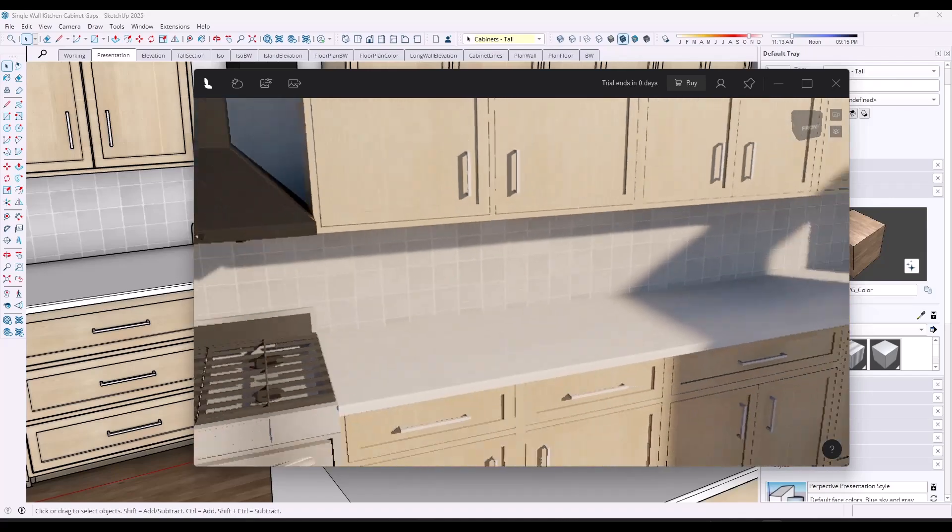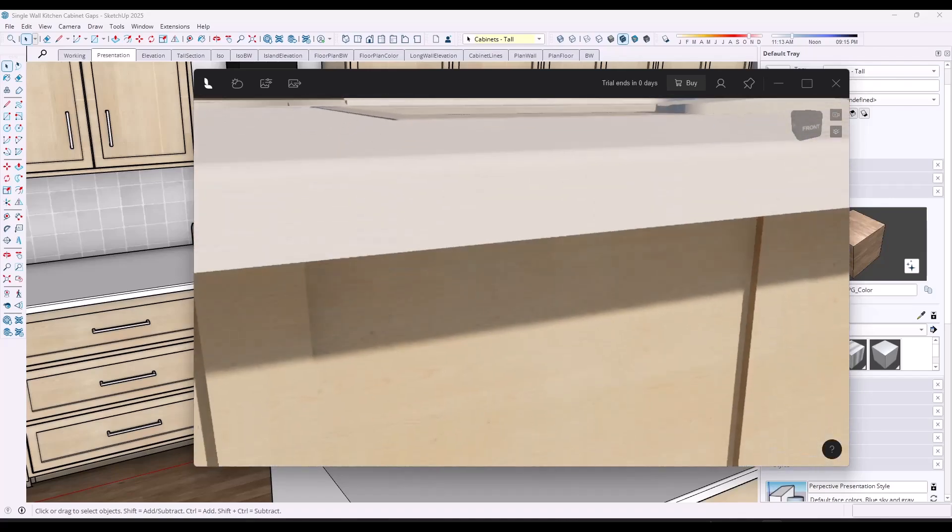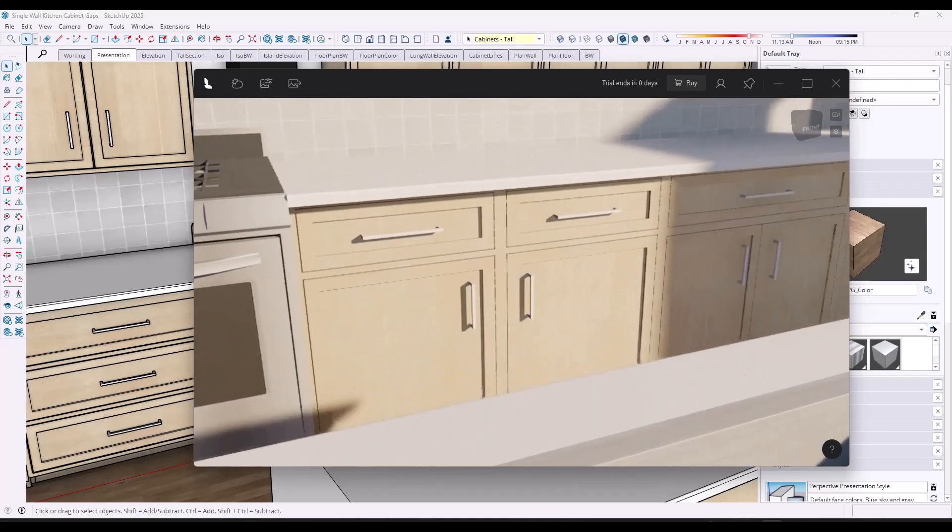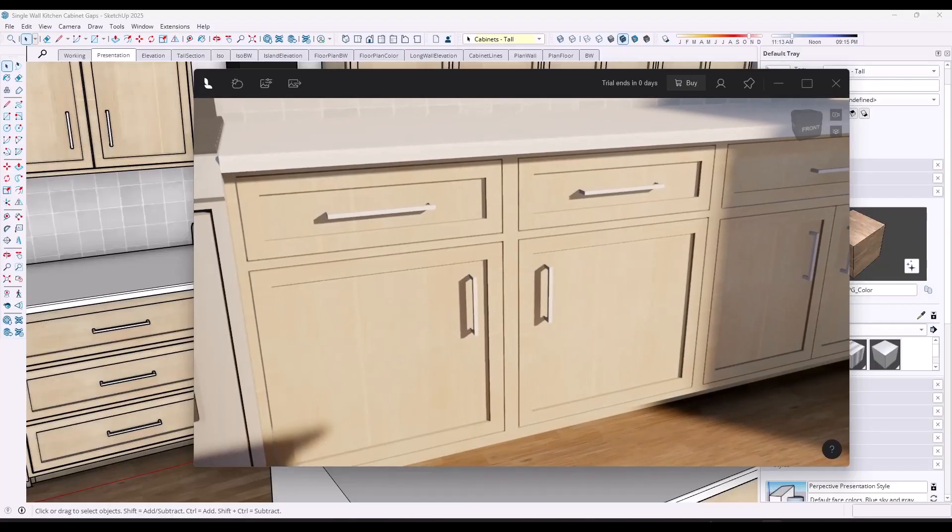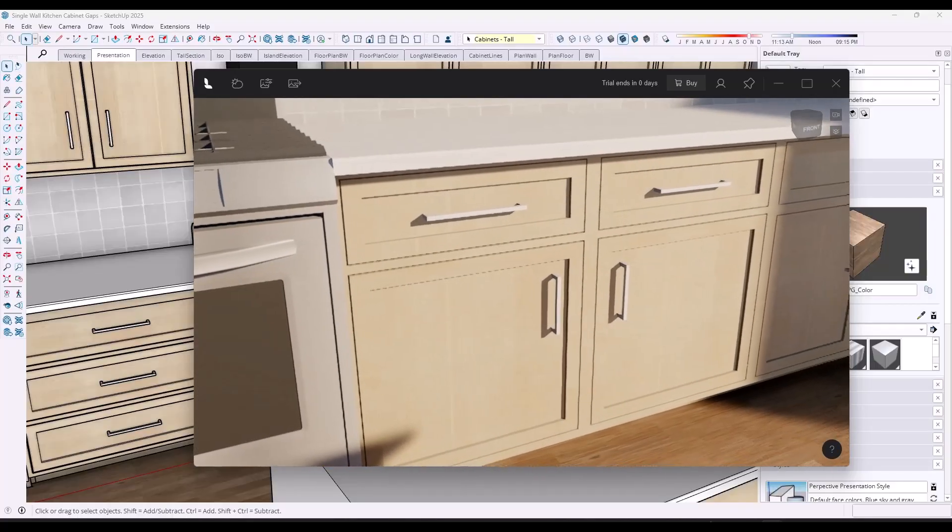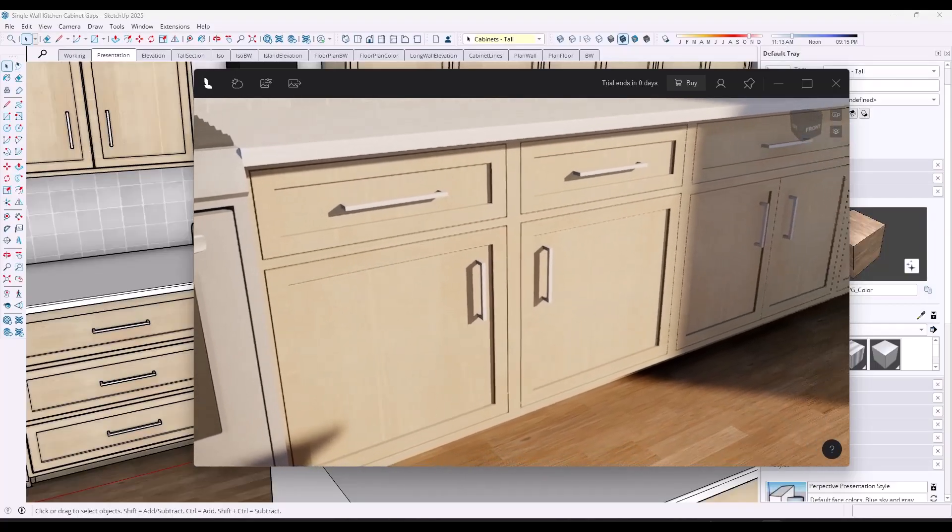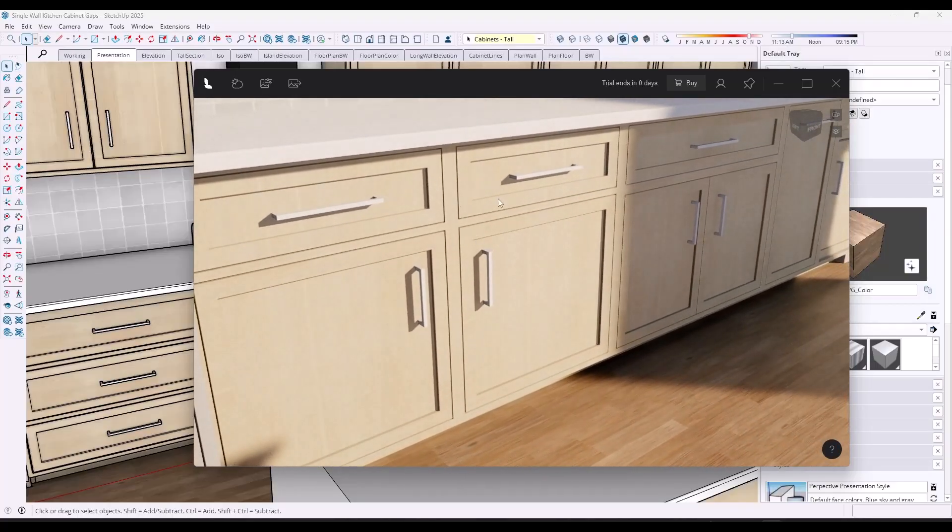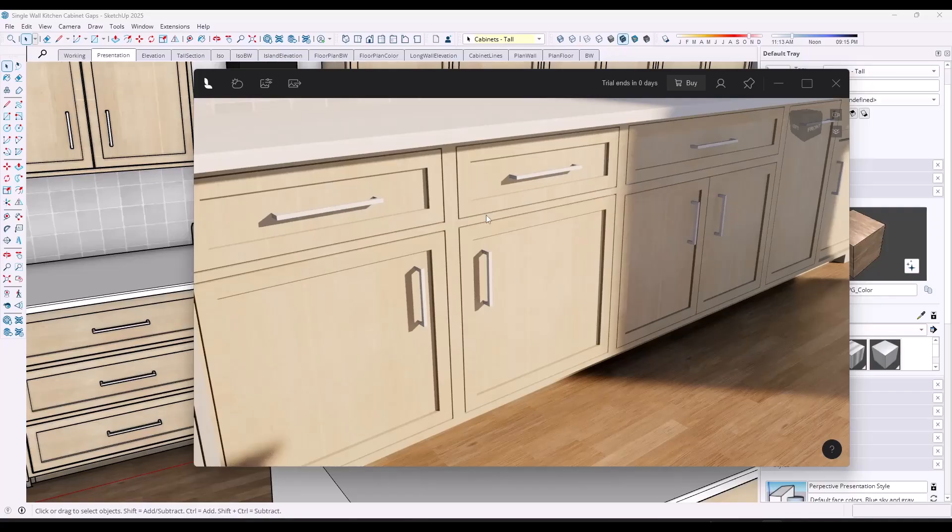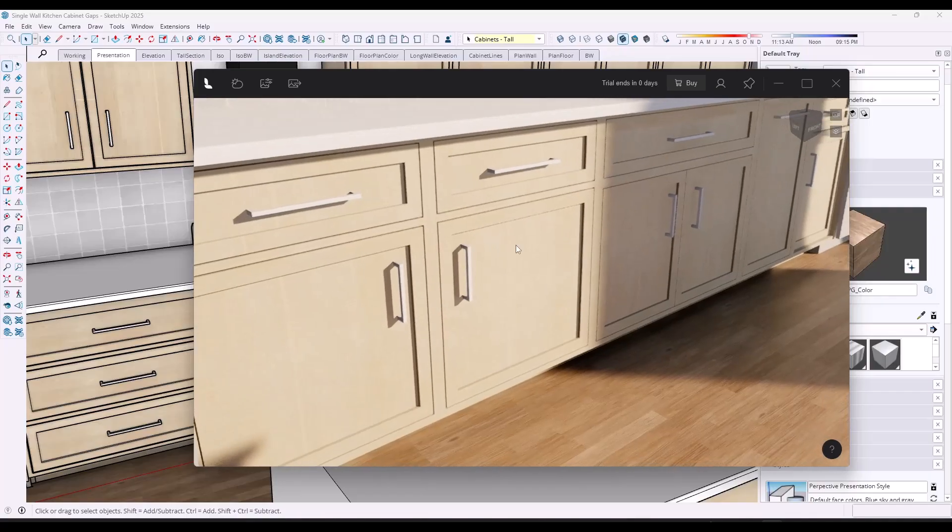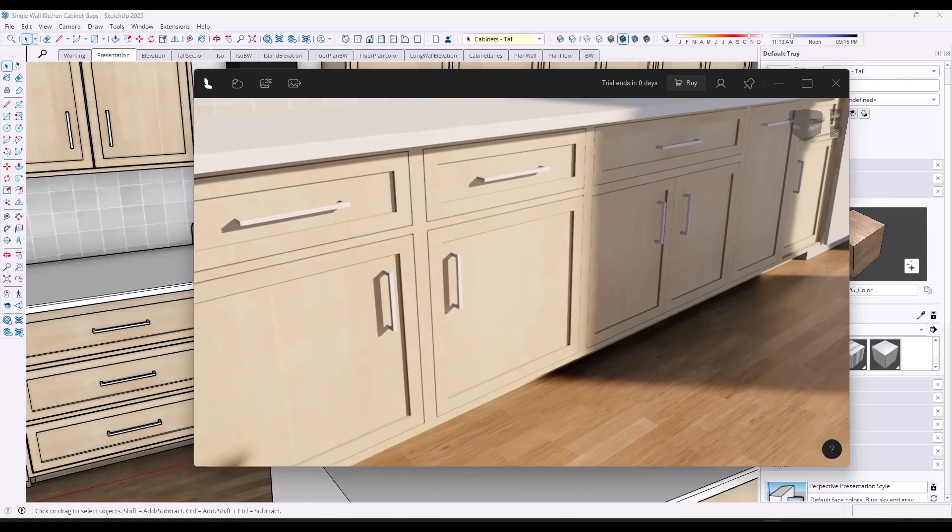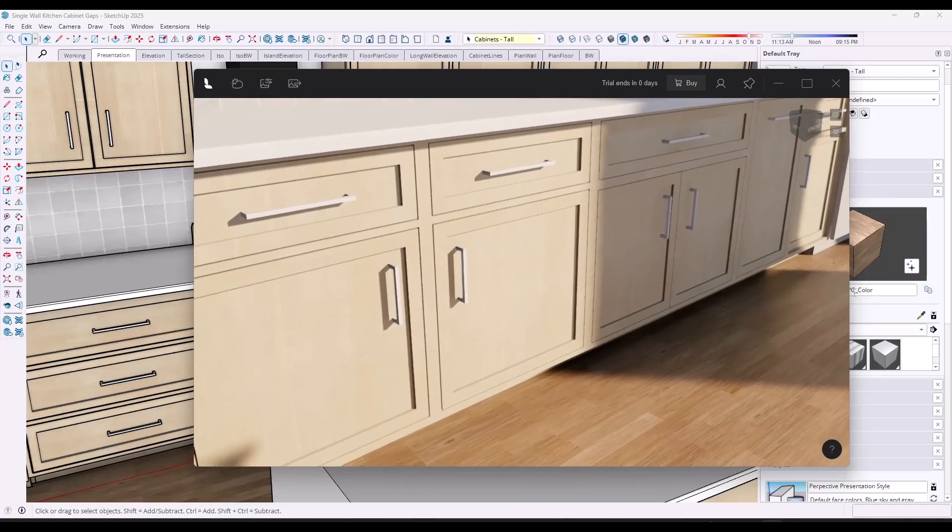But if you go over here and you look at these, you can actually see the gaps in your cabinets and your cabinets are significantly more realistic. So modeling cabinet gaps so that you actually have cabinets that look like they would in the real world can be a massive, massive increase in the quality of your models.